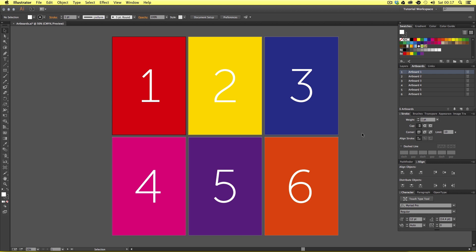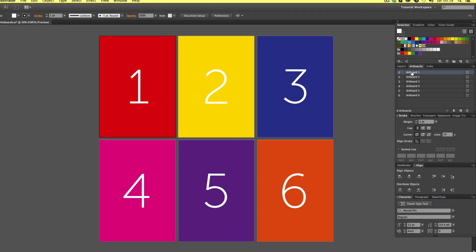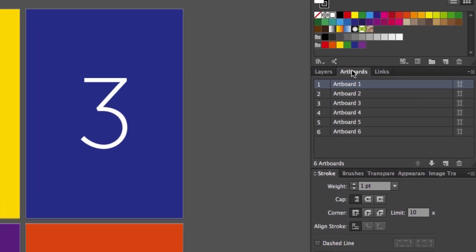Here I have a document open which is like a small leaflet, and we can see that this consists of six portrait A4 artboards. As you can see, I have numbered them and colored them accordingly. If we come over to our side panels and navigate to the artboards panel, you can see this panel contains a list representing all the artboards contained in my current document.